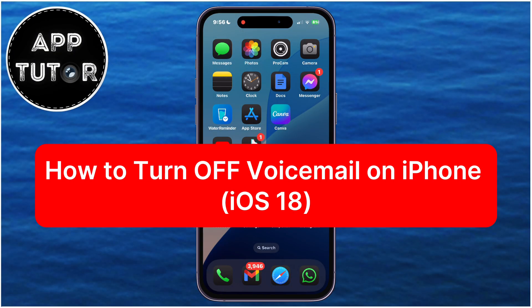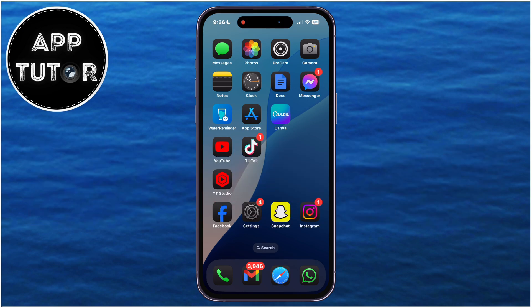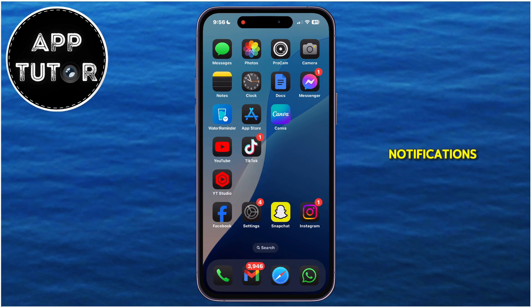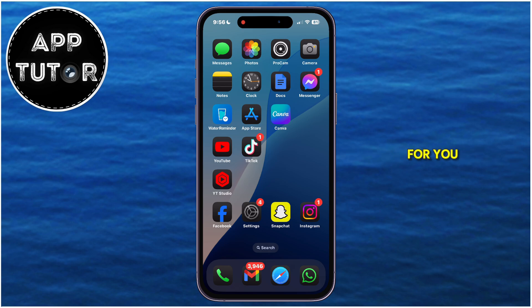In today's video, we'll show you how to easily turn off the voicemail on your iPhone running iOS 18. If you're tired of the constant notifications or prefer a more direct communication, this video is for you.